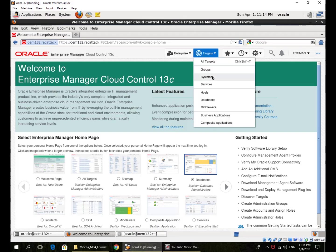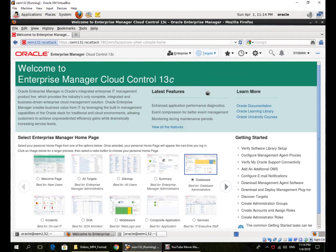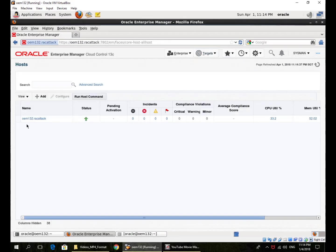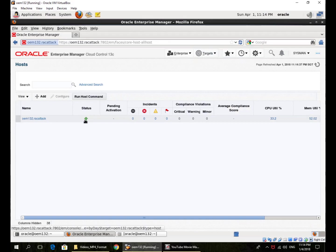Hosts are defined as targets, just like databases. So if I go to hosts, I can see that I have one host registered. It is currently up and running. There are no incidents reported.